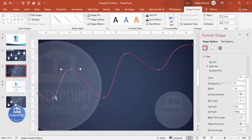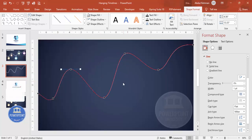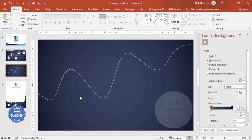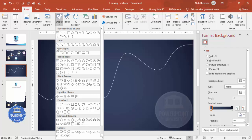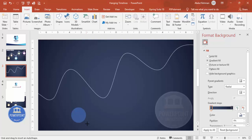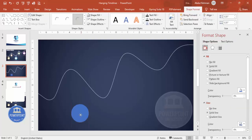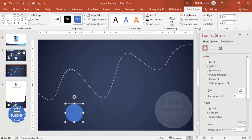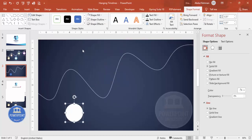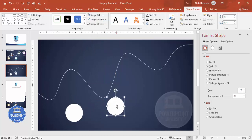Once the string design is ready, add the circles. Go to Insert, Shapes, and from Basic Shapes choose the Oval. Draw it by holding the Shift key to keep it circular. Set Shape Outline to No Outline and Shape Fill to white. Press Ctrl+D to duplicate it for later use.